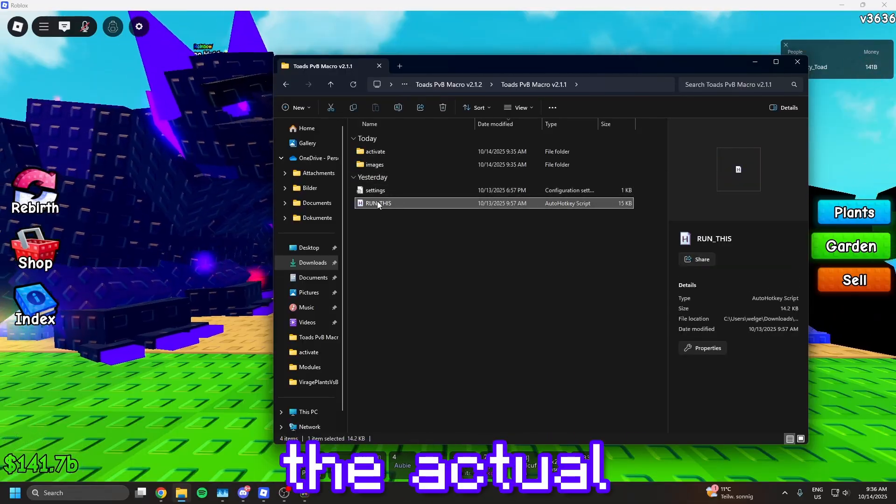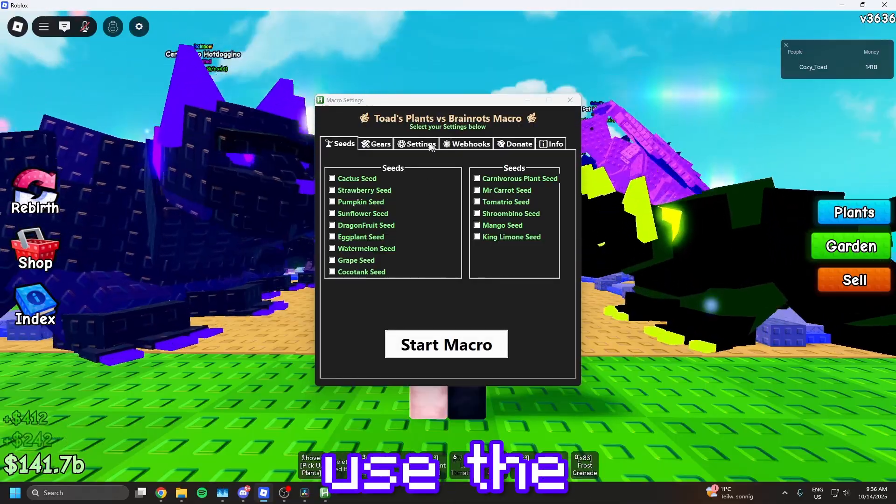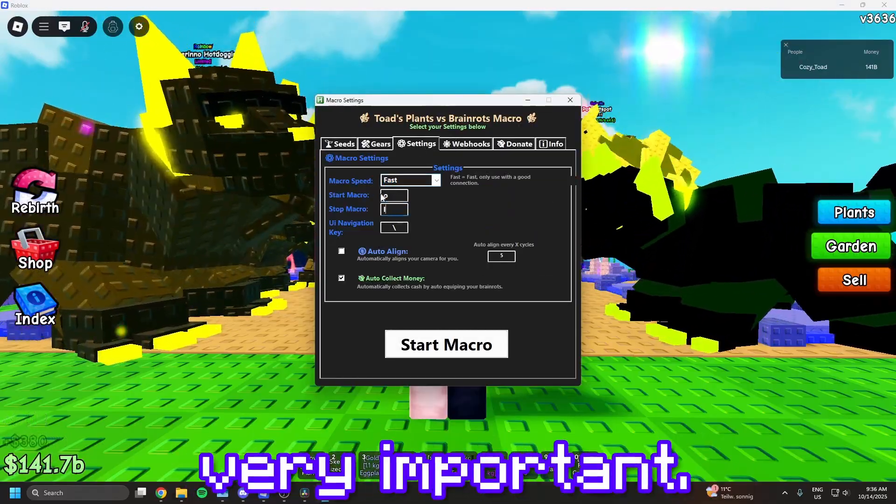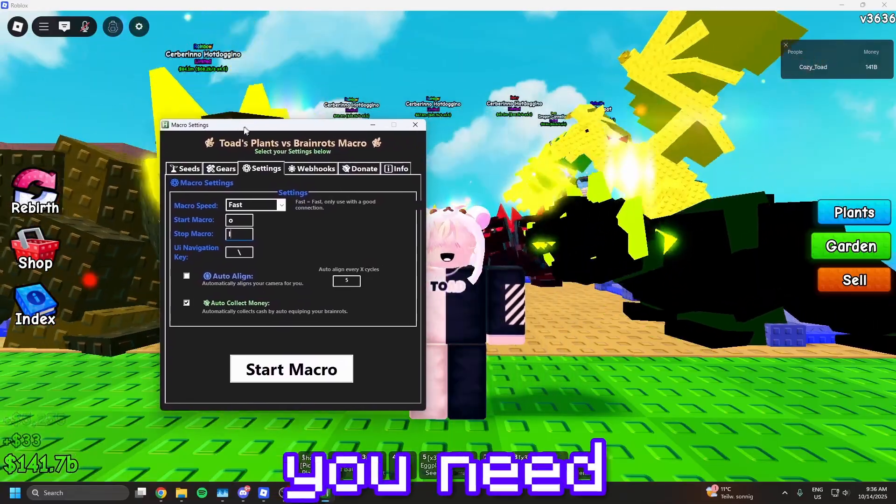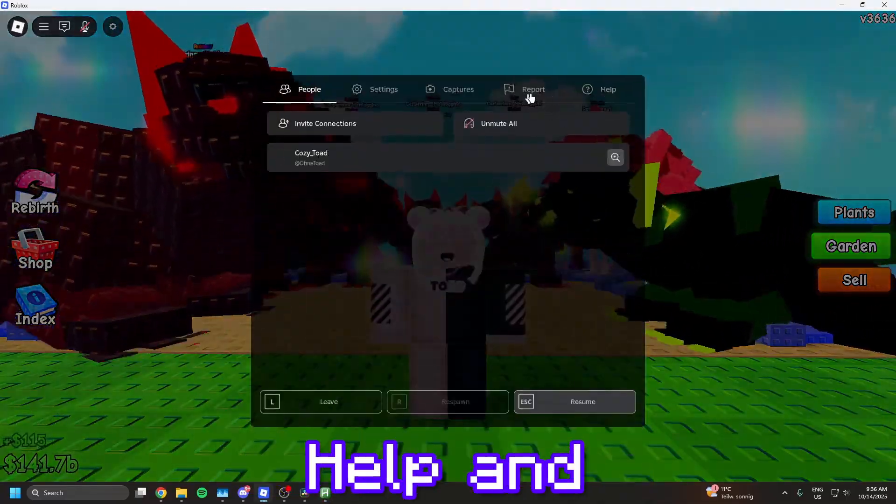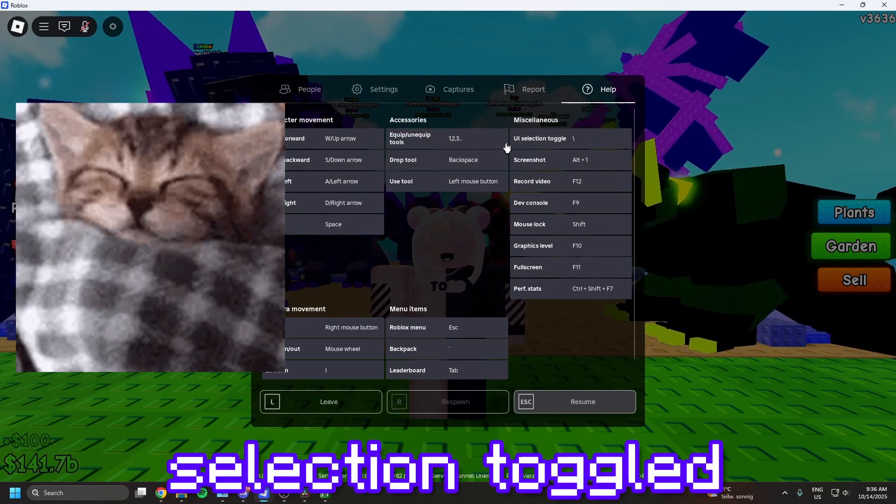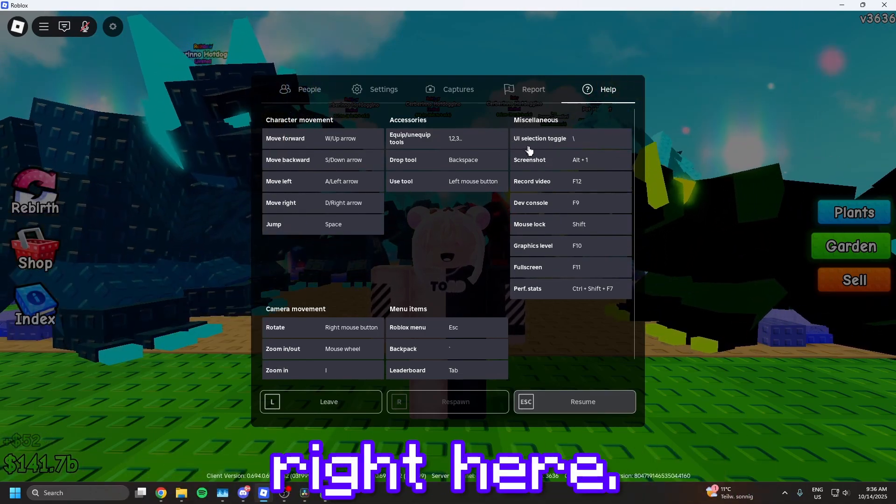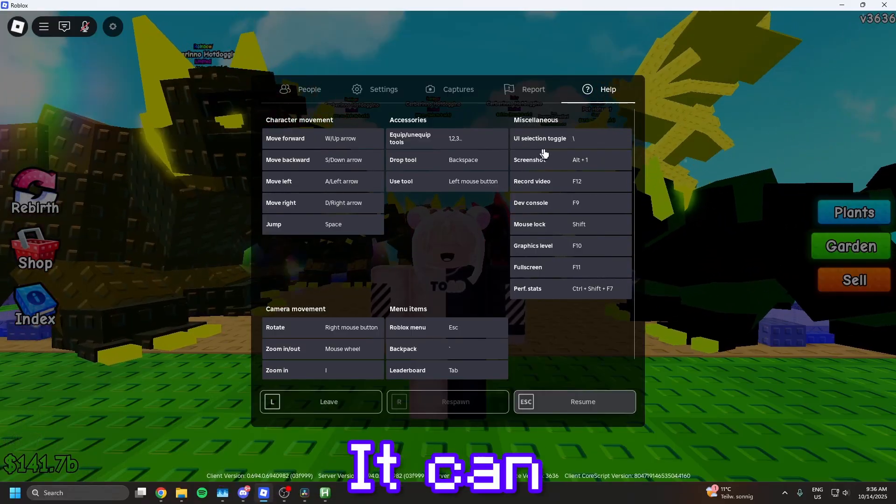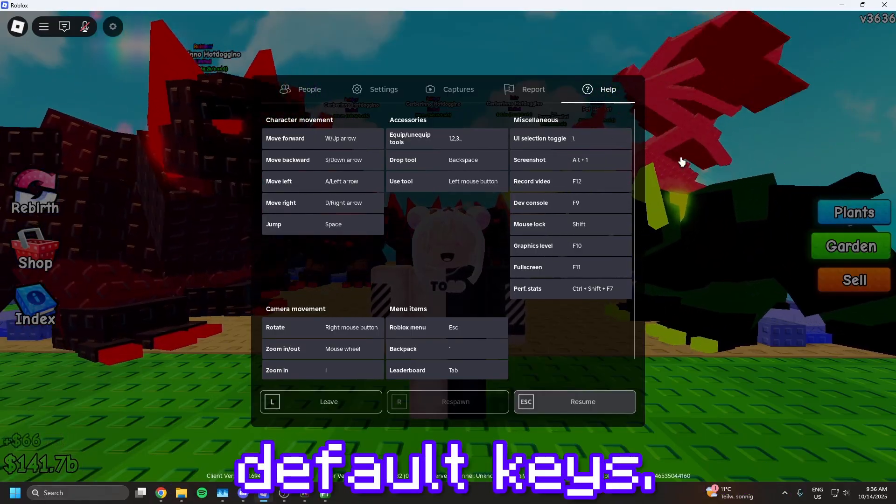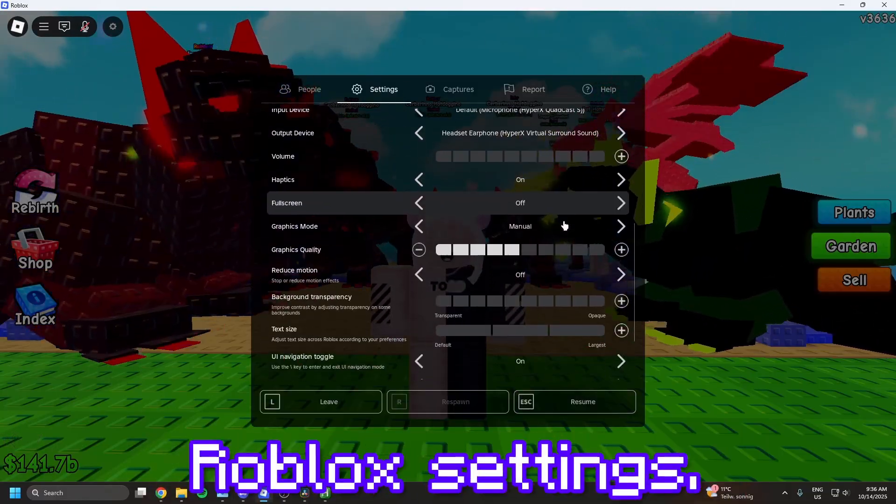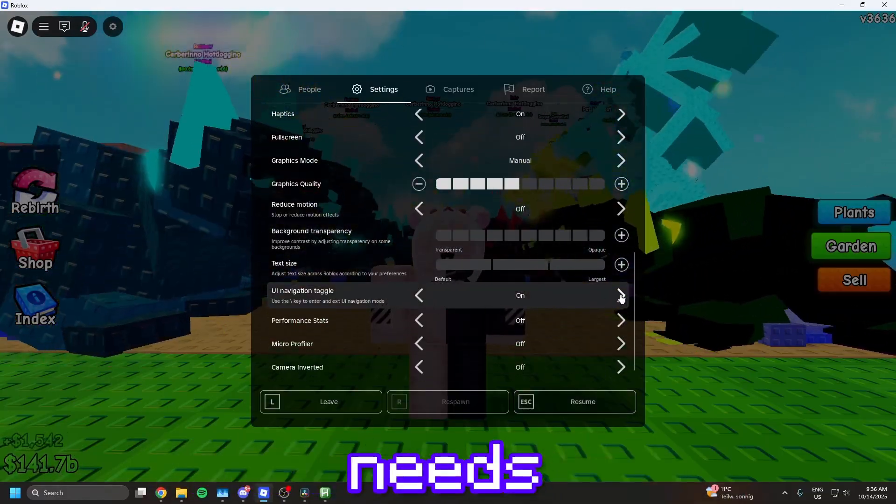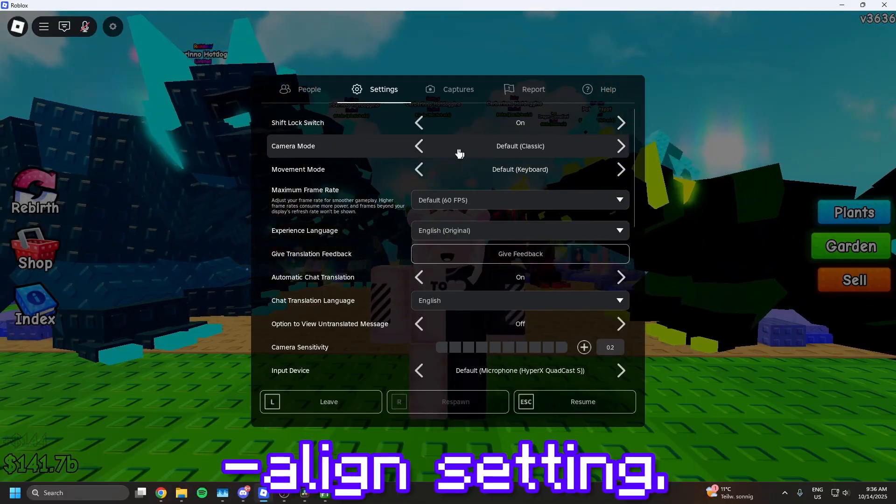After you extracted the folder, open it up and double click run this. So this is the actual macro now. You first have to set up your hotkeys, you can just use the default ones. And this is very important - make sure that your UI navigation key is correct. To check, you need to go to Roblox, click escape, help, and it will show you UI selection toggled right here. Set your key point to this key right here. It's either a hashtag or the backslash. It can also be something different, but these are the default keys. And also make sure that UI navigation is on in your Roblox settings. And your camera remote needs to be on default. This is really important if you use the auto-line setting.